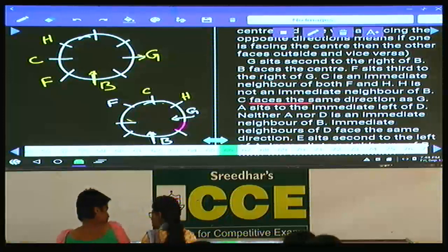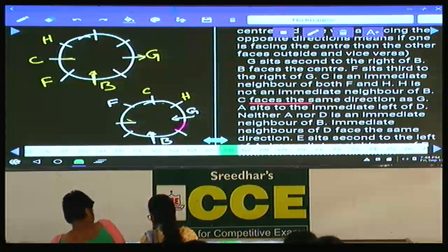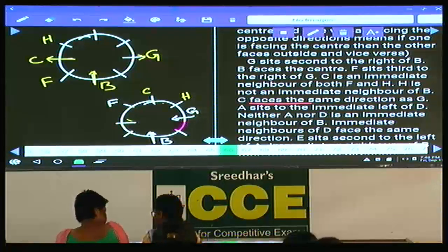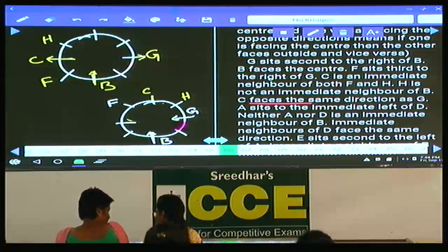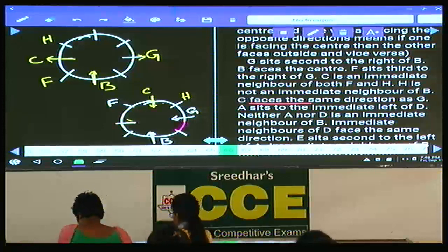C faces the same direction as G. In the first case, G is facing away from the center, so C is also away from the center. In the second case, G is facing the center, so C is also facing the center.